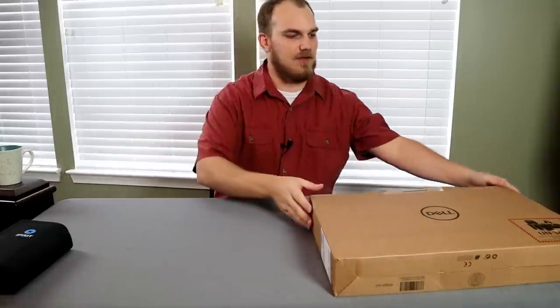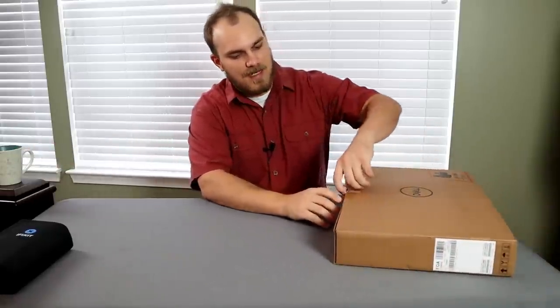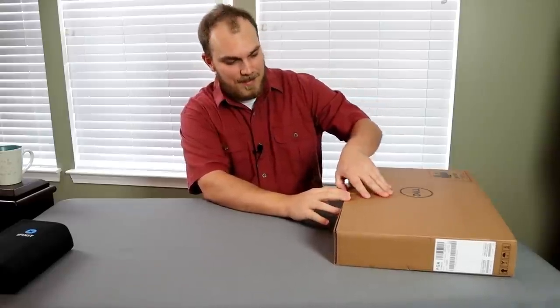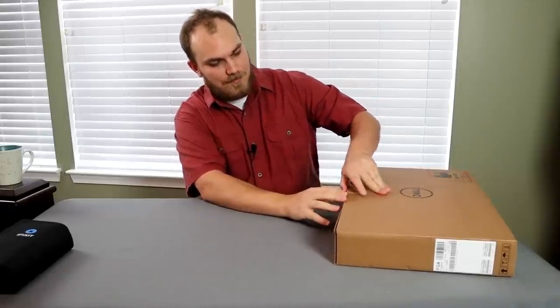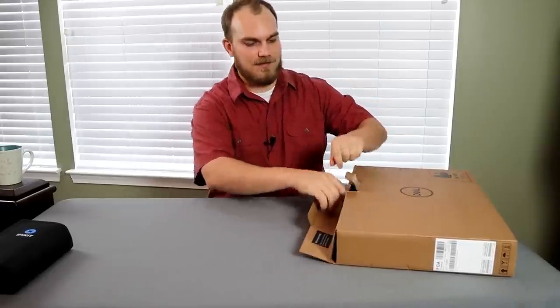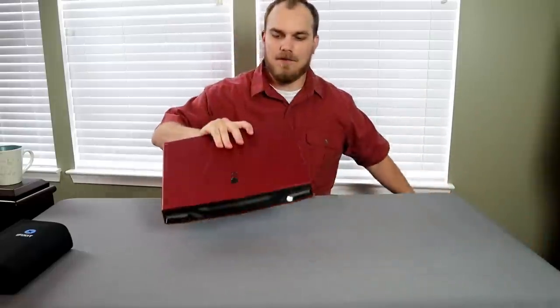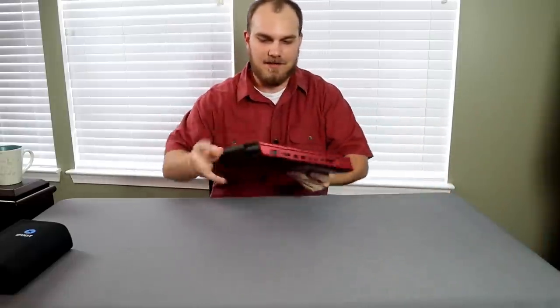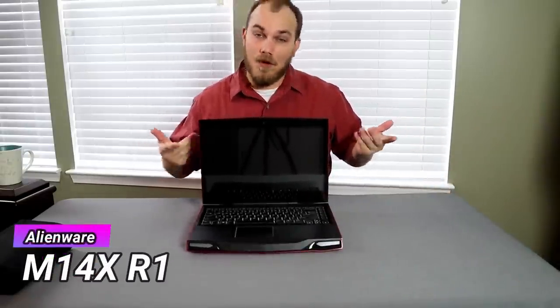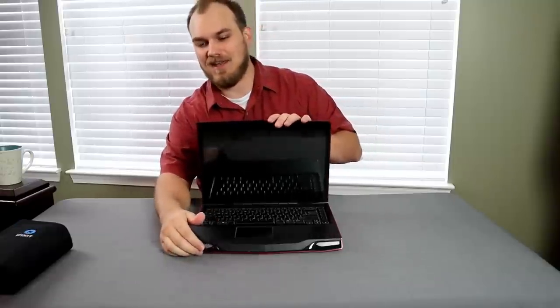Okay, so this is actually kind of cool. In this box I have a gaming laptop that I got for free from one of my buddies. Alright, so what we got here is an Alienware M14XR1. So this thing was made in like 2011.